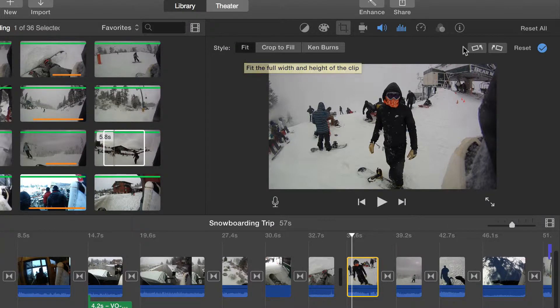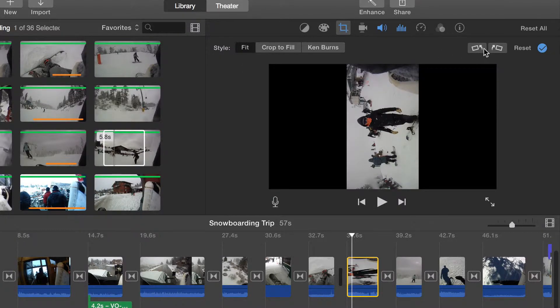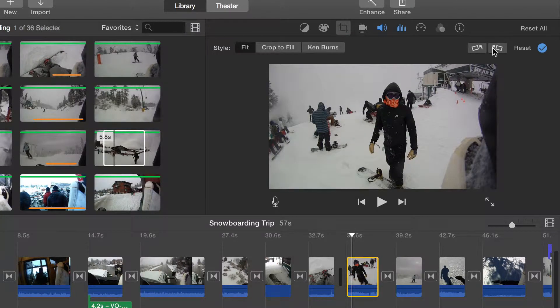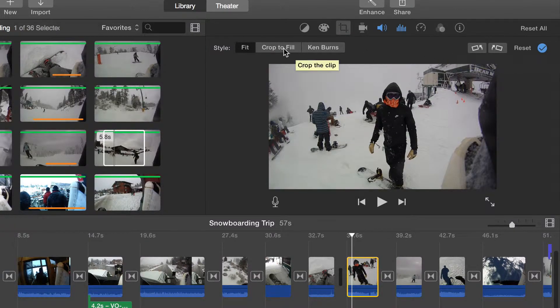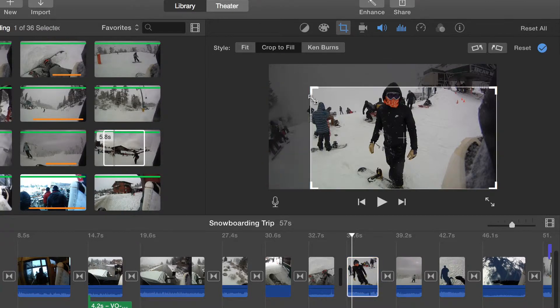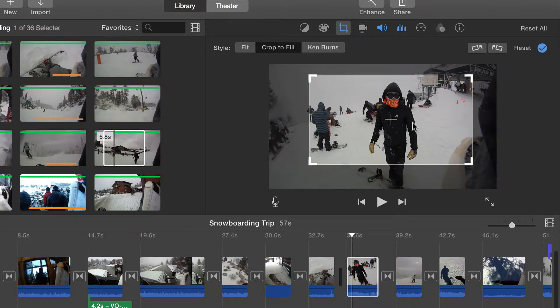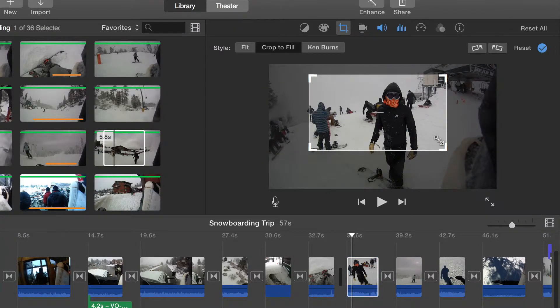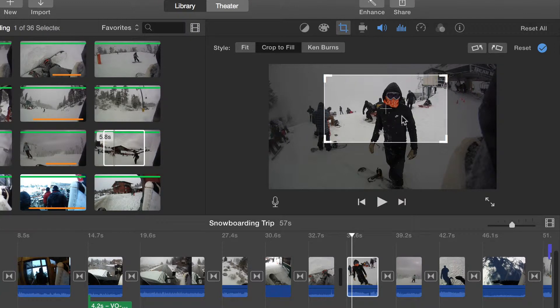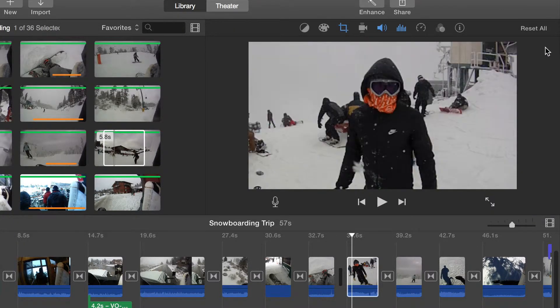Crop to fit allows you to adjust what is displayed. Drag the edge of the box and move the center to reposition the area to be displayed. The closer you zoom in, the more distorted the video will look. Press the check to apply that crop.